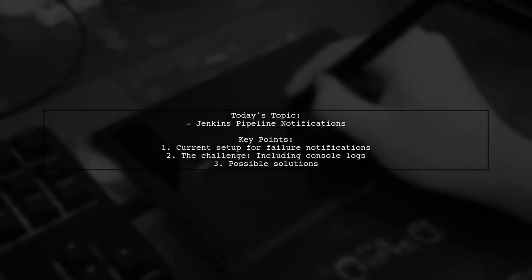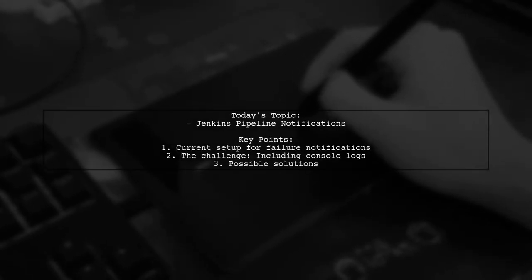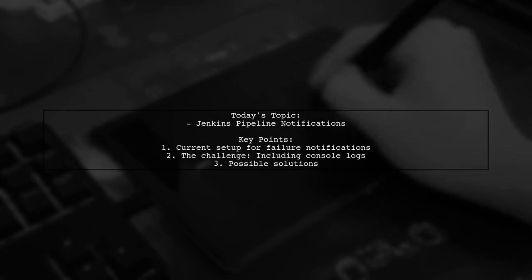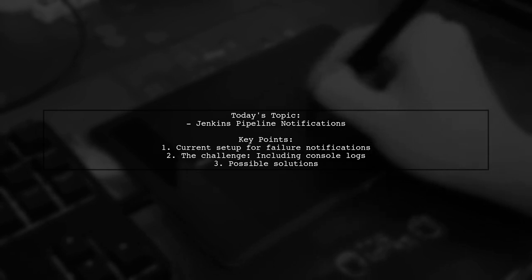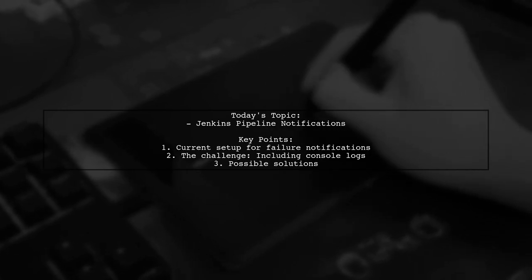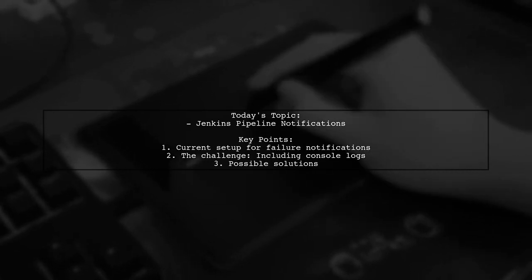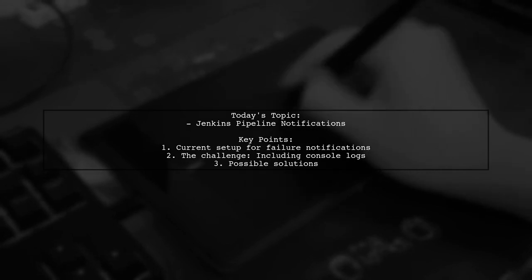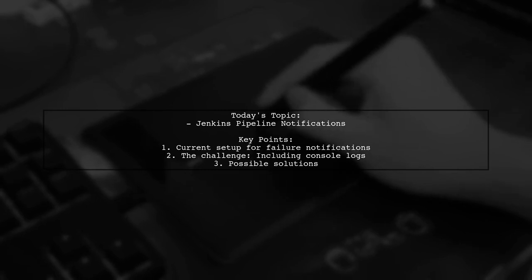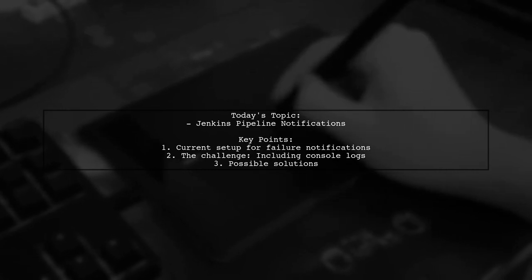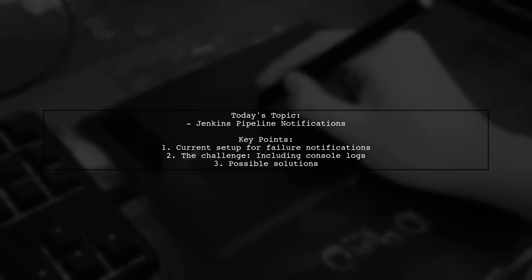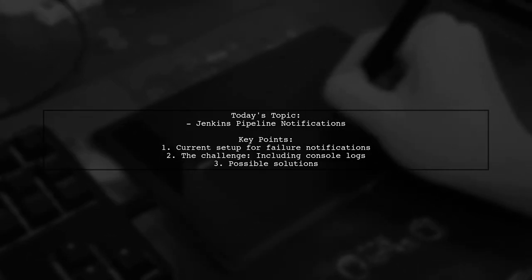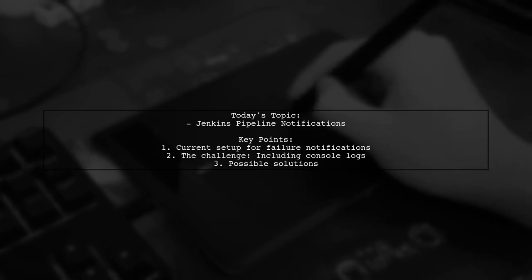Welcome to our Jenkins tutorial. Today, we're tackling a question that many developers encounter when working with Jenkins pipelines. Our viewer is looking to enhance their notification system for job failures. Specifically, they want to know if it's possible to include console error logs in the email notifications sent out when a job fails. Let's dive into the details and explore how we can achieve this.